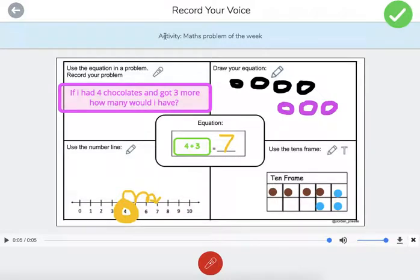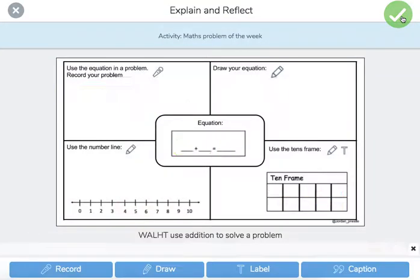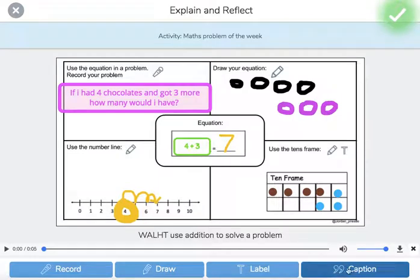Just to show you: if students forget what they're meant to be doing, if they click up on the blue box, it will show the instructions again. Then give it a green tick and check it. Down here it says 'We are learning to use addition to solve a problem.' You might want to add the success criteria — that's up to you.